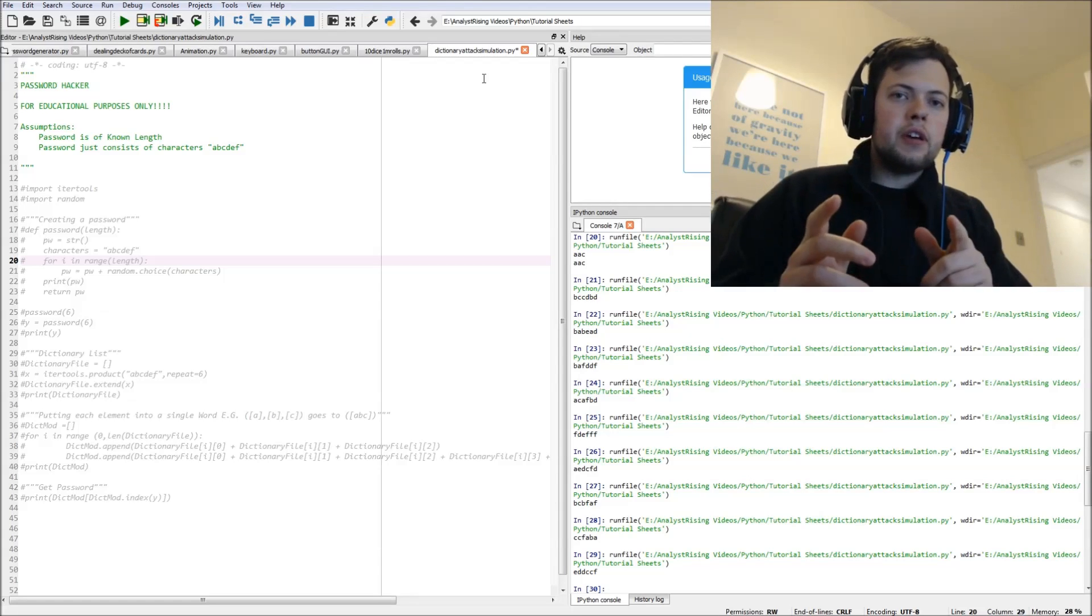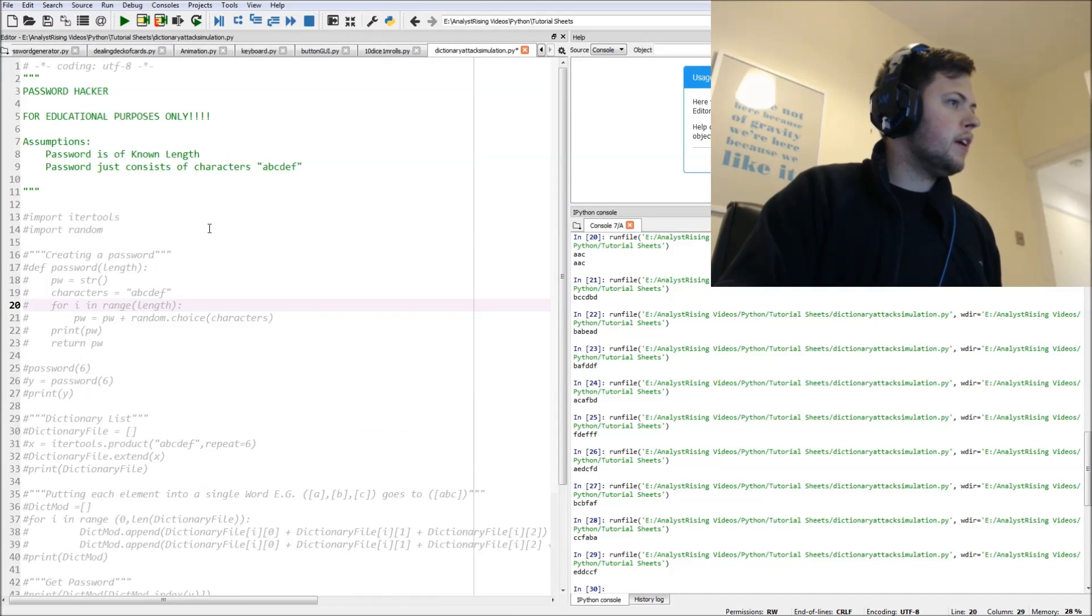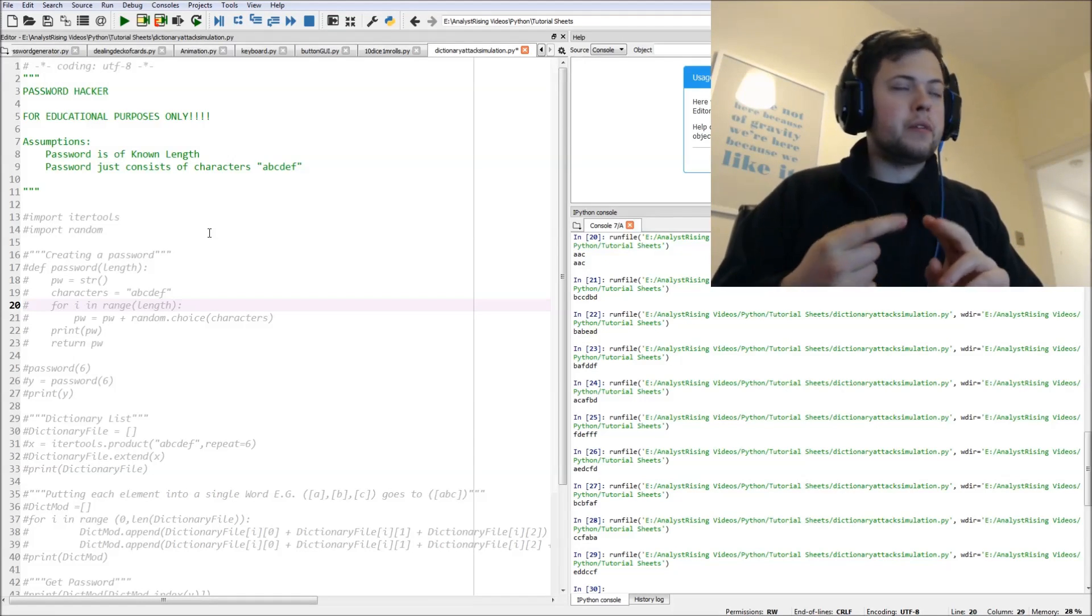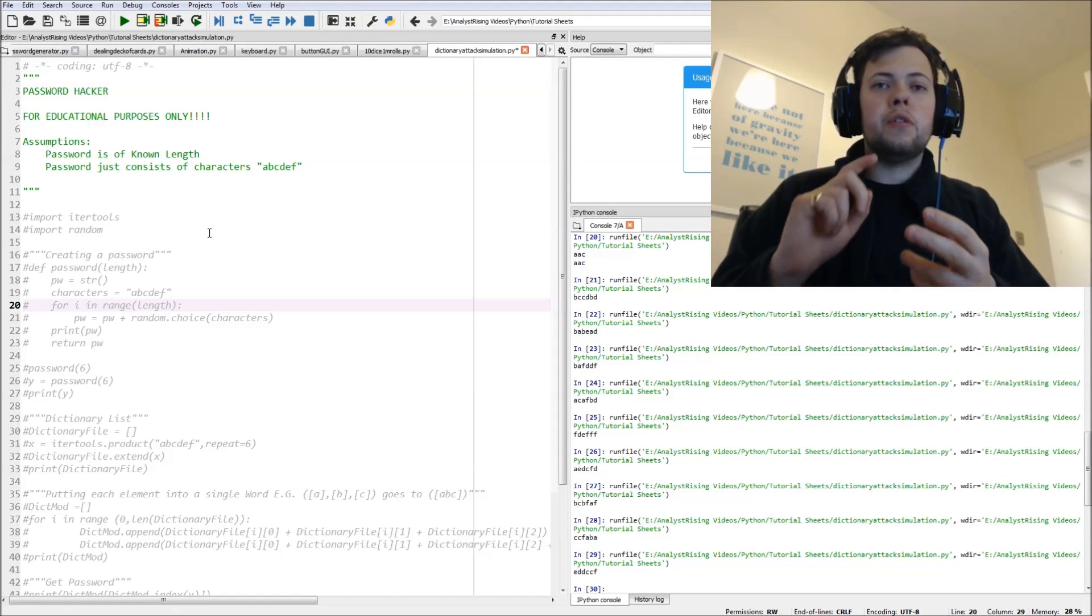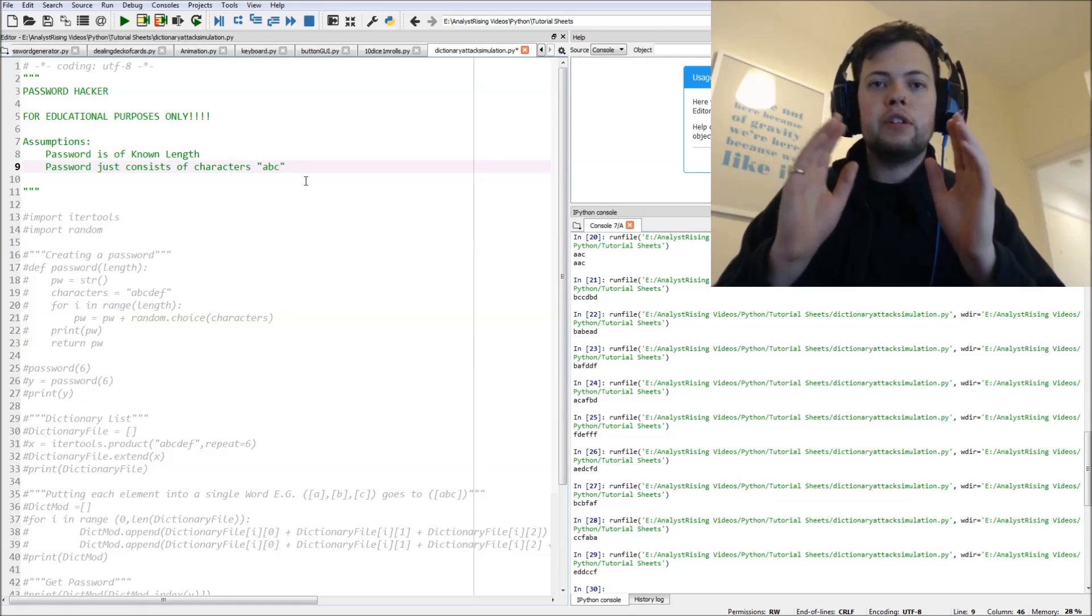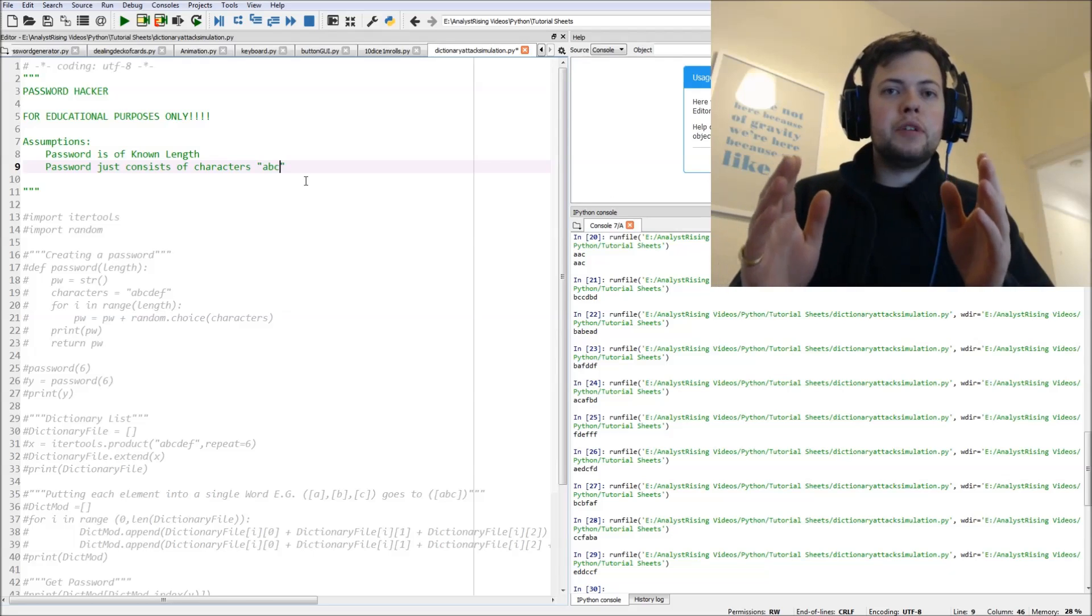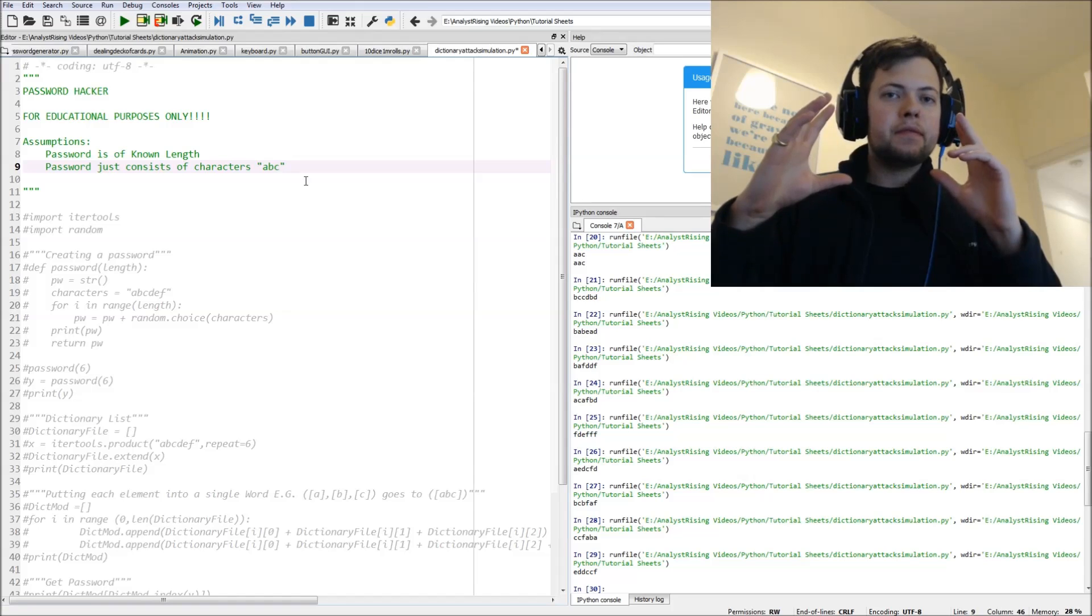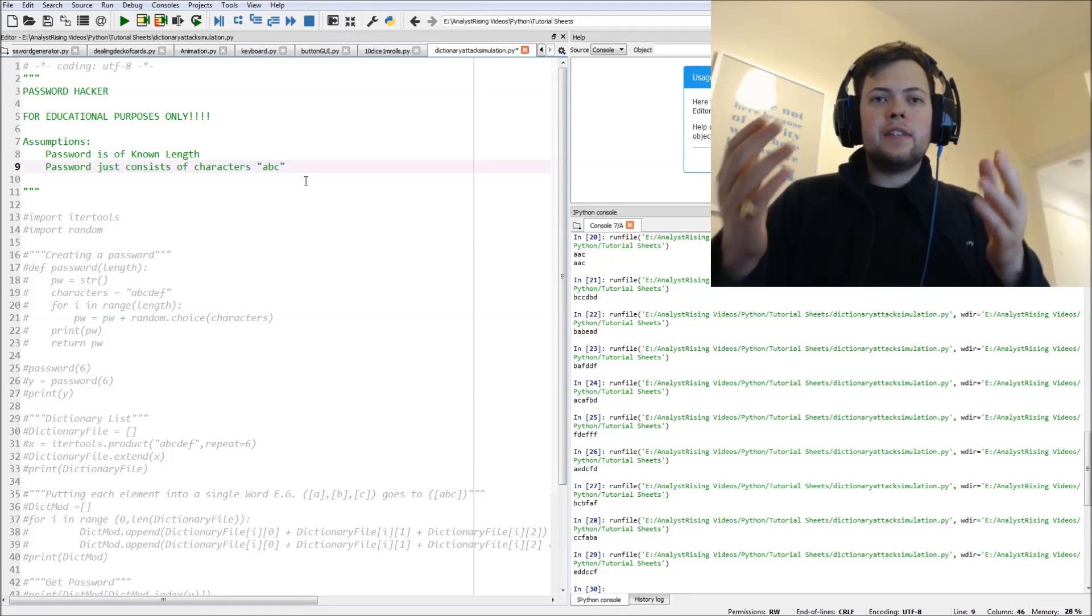A few assumptions I have to state first. If you look here, I've listed a few assumptions, and the main ones are - these are two very big assumptions by the way - first, the password is of known length, and two, the password just consists of, we're going to start with A, B, and C. So the password just consists of the letters A, B, and C. These are very big assumptions.